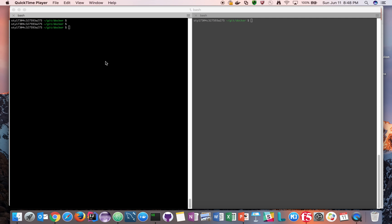We're going to create a Redis service using the Docker service command line, then list what's running behind the scenes and check what processes and how many containers are supporting that particular service. We're also going to try to update the baseline image for that particular Redis server.